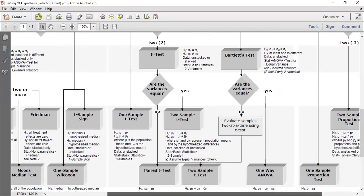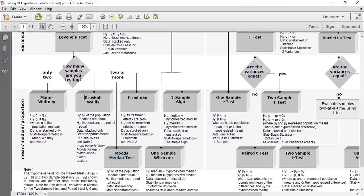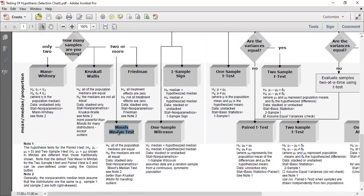Against the one-way ANOVA, if the data is not normal, we can apply either the Kruskal-Wallis test or the Mood's Median test. If your data contains many outliers or extreme values, apply the Mood's Median test. If your data does not have significant outliers, apply the Kruskal-Wallis test. This covers how to select the appropriate hypothesis test under different conditions.